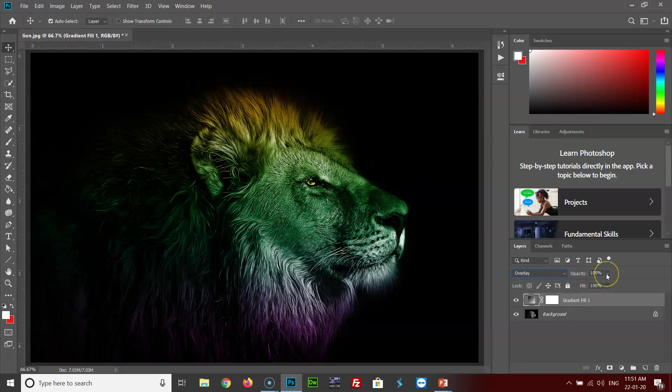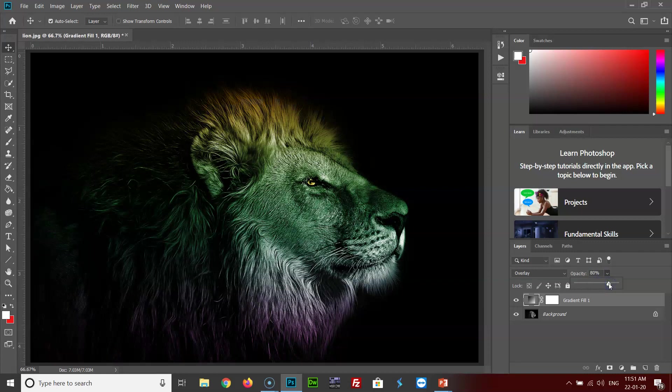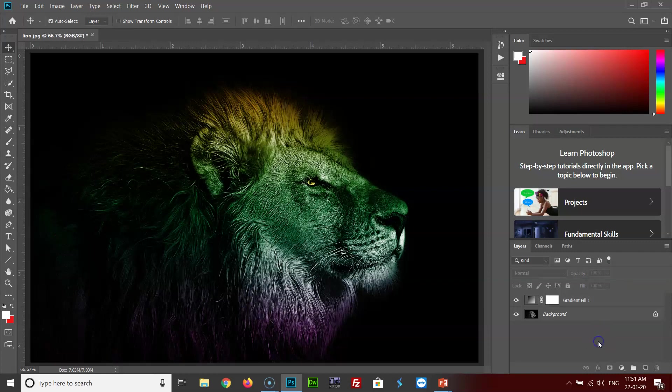Right now you can see the opacity is 100, which I find is good enough for this image. You can adjust the opacity as per your requirement, making it less or more. It totally depends on you. So isn't this a cool way to create a wonderful effect?